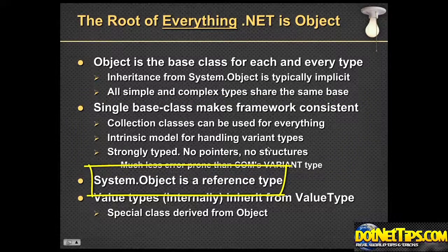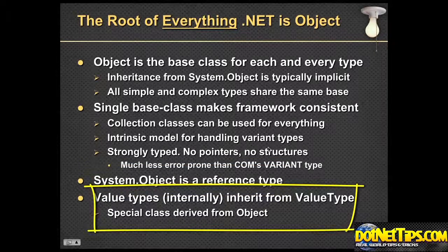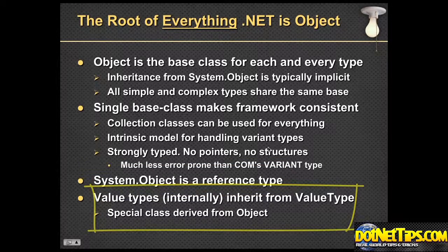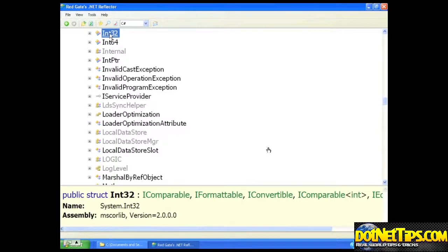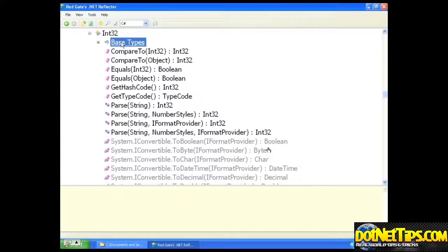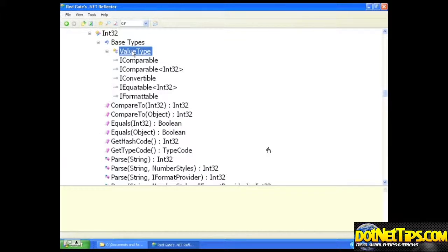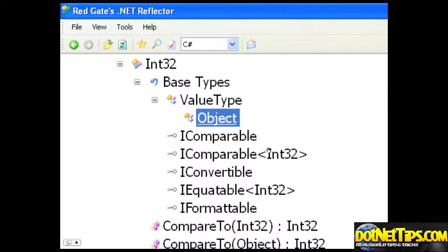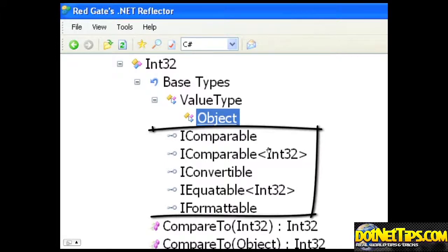System.Object is a reference type, and we're going to talk more about the difference between a reference and a value type shortly. Value types, which are numbers and things like that, derive from object. Here I'm looking at a 32-bit integer and going down to show the base types. The first base type is value type, and then the base type under that is object — that's the inheritance chain. This shows that even numbers inherit from object, even though they're value types. These other things you see here are interfaces.